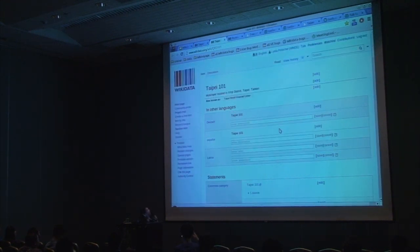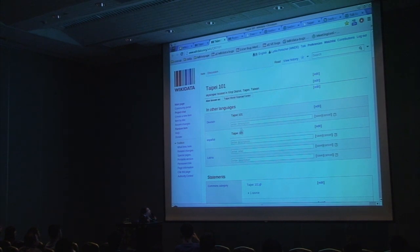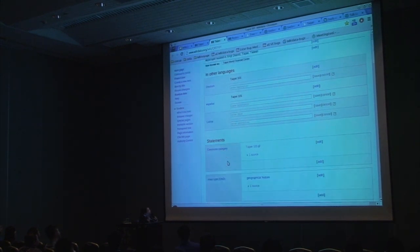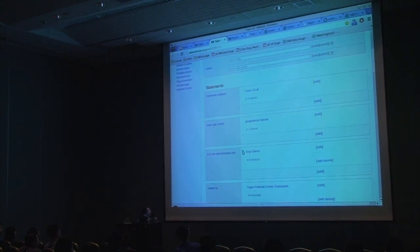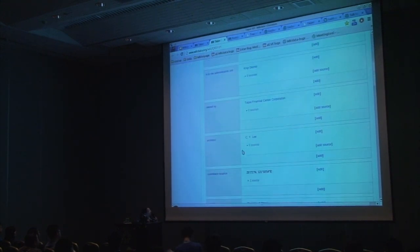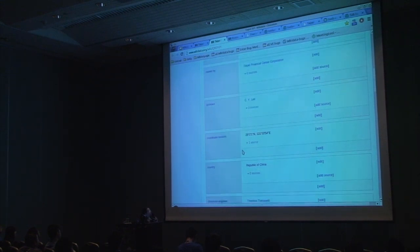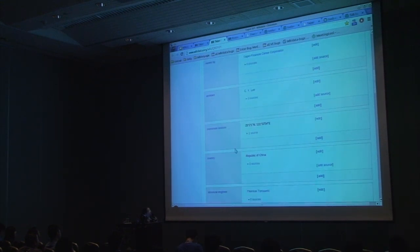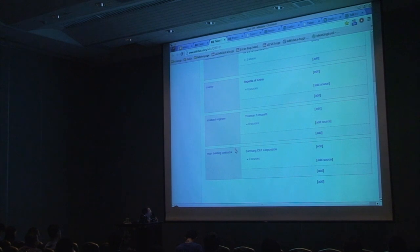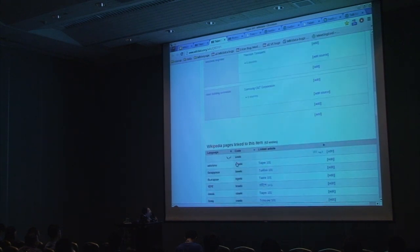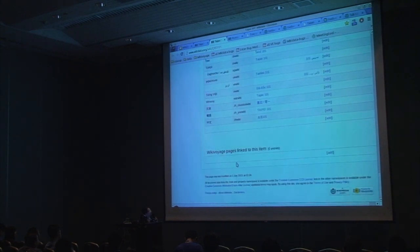We can also look at Taipei 101, for example — a skyscraper. Again, what Wikidata knows about it: where it is, who owns it, the architect, where it is important, the Wikipedia articles about it, and no Wikivoyage articles about it — there should be one.